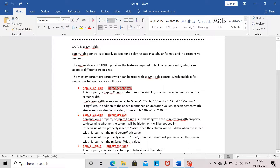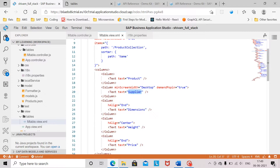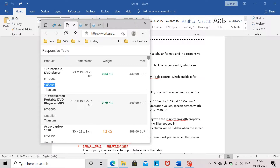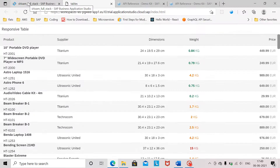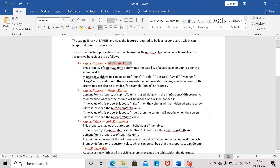The next property is called demandPopIn. This property is used in conjunction with the minScreenWidth property. We can assign a value of true or false to demandPopIn. When the screen size goes below a desktop screen, this column will not vanish — instead it will move into the pop-in area of the table. When I reduce the screen size, the supplier column moves to the pop-in area because demandPopIn is set to true.